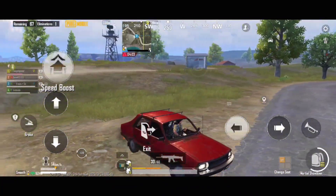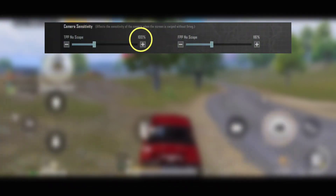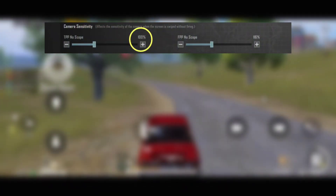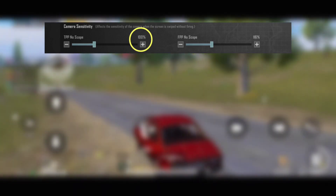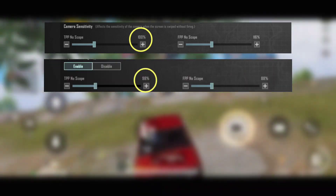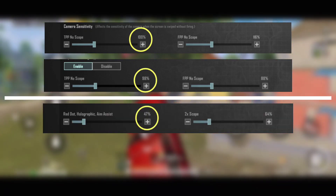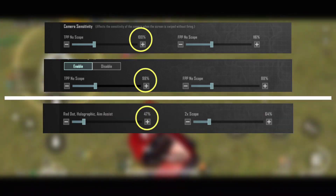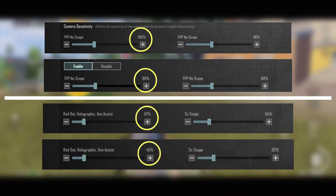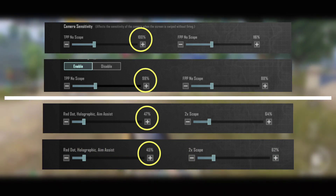The proper alignment I was talking about is this: screen camera sensitivity of third person no scope is 100, but ADS sensitivity of third person no scope should be 98. Similarly, for red dot, camera sensitivity is 47 and ADS red dot sensitivity is 45.